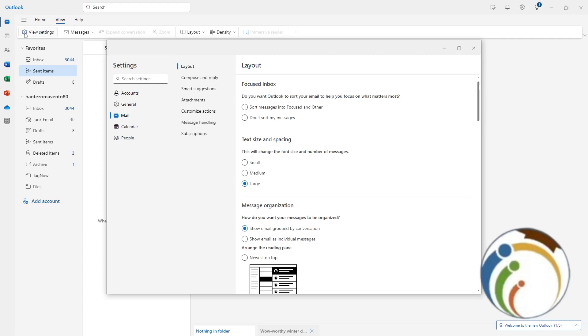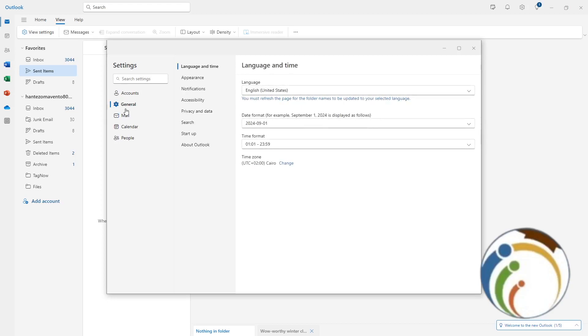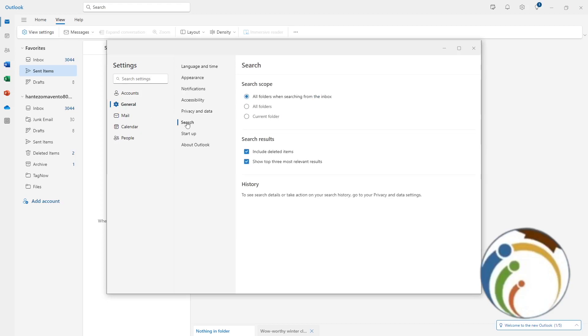All you need to do is go to General and click here on Search. Once you click on Search, you'll find History here, but the button doesn't have any option there.